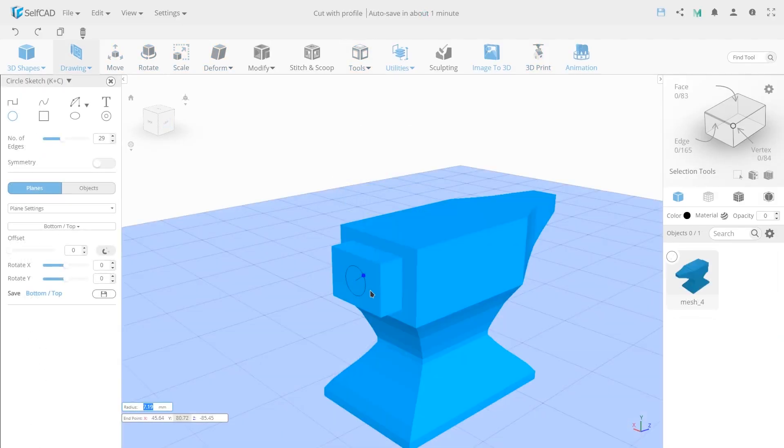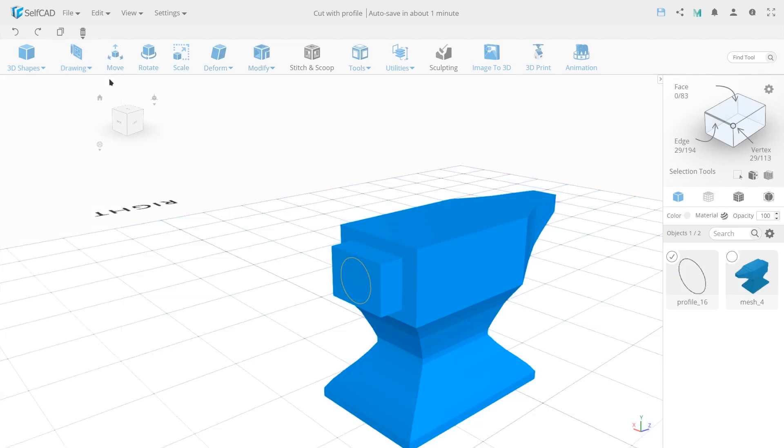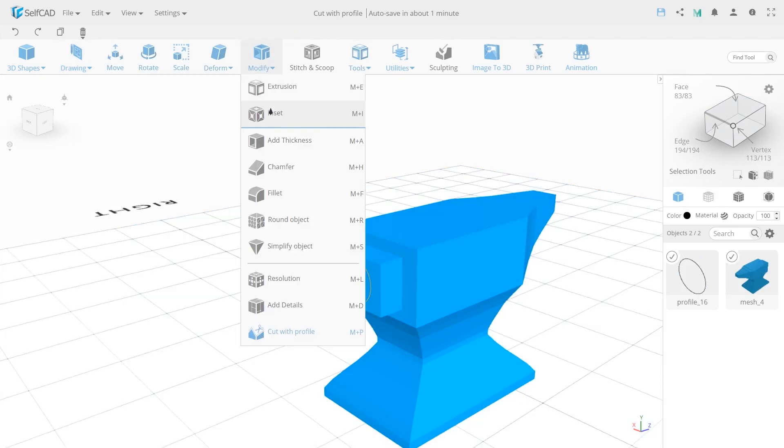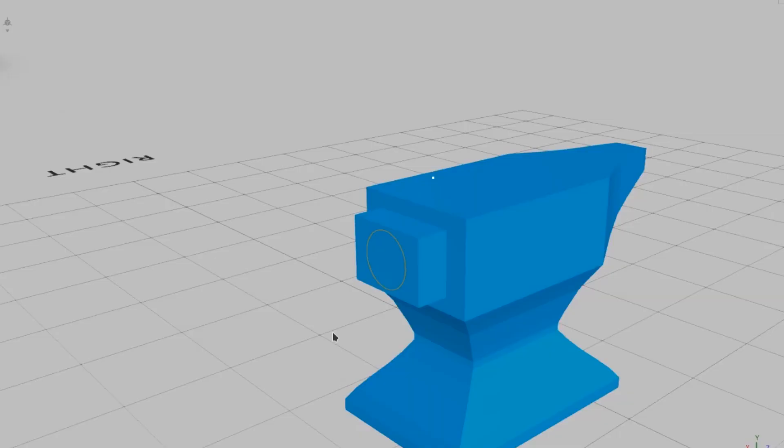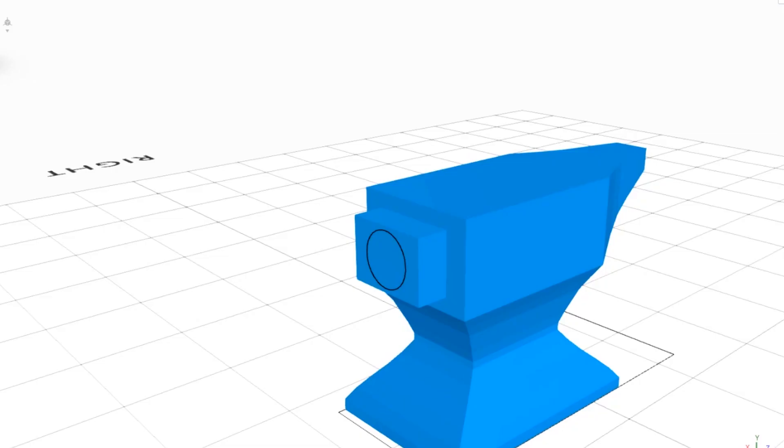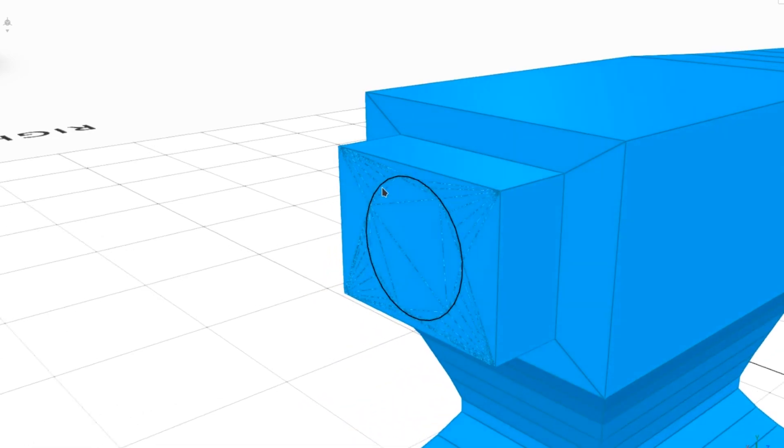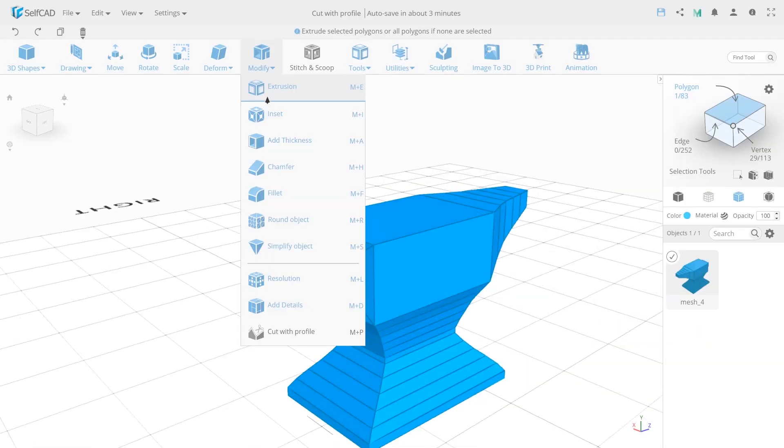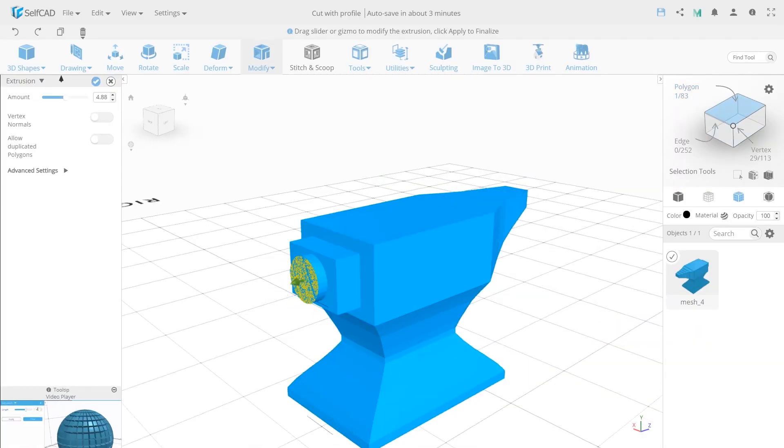You also can combine two powerful tools, such as 3D sketch and cut with profile, and make peerless cutouts and patterns.